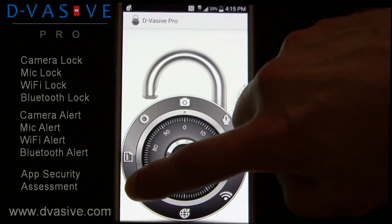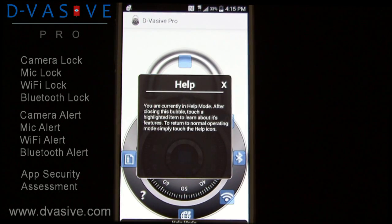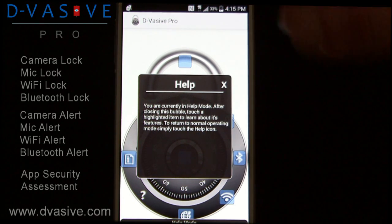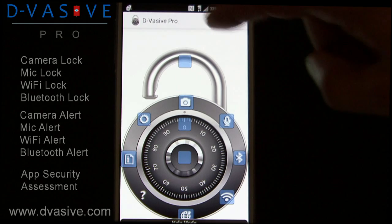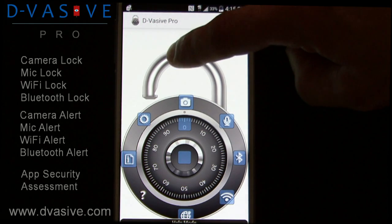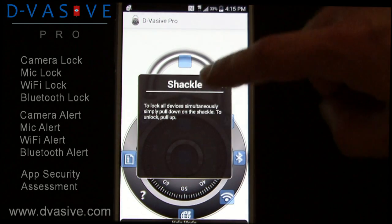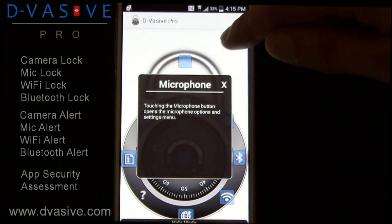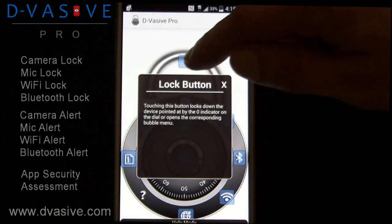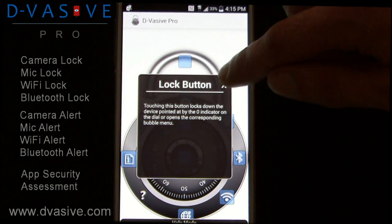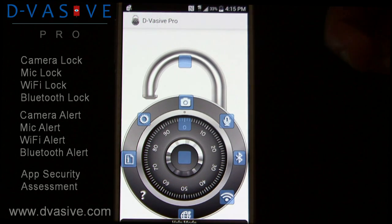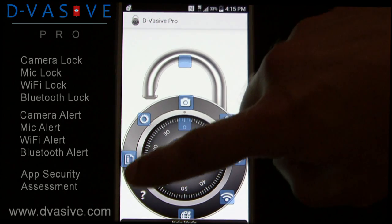When you first open Devasiv, you will notice the integrated help feature. This will help you get familiar with the layout and operations of the app. Simply click on any highlighted area to see an explanation of what that specific item does. You can see detailed information on elements such as the shackle, microphone, and lock button. To close the integrated help feature, simply touch the question mark.